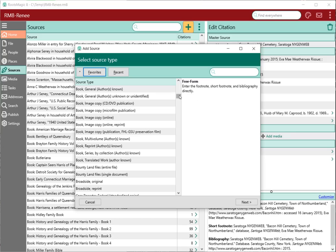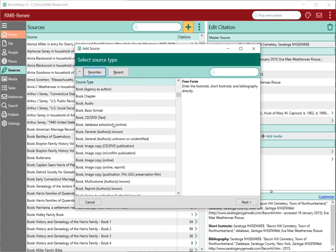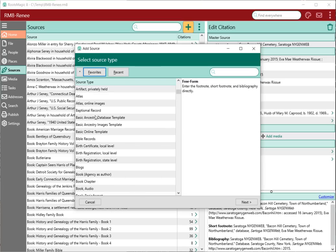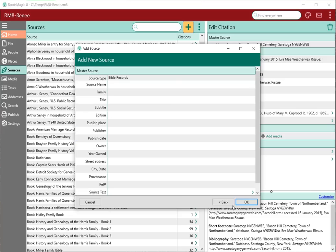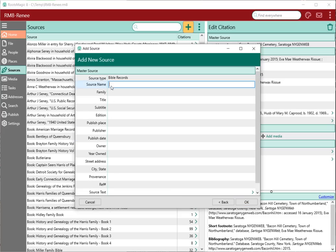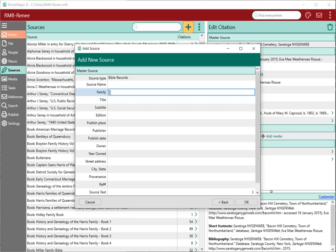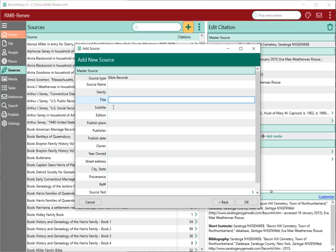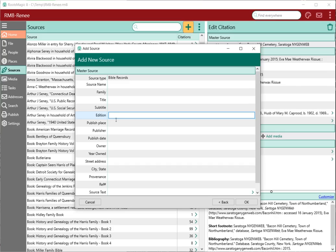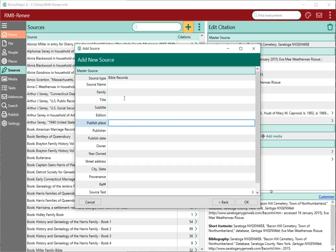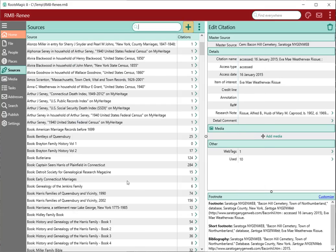For example, if you wanted to do Bible records, I would select Bible records and click Next. RootsMagic is going to allow me to enter the name for this master source — that's what's going to show up in the list. Then it's going to give me all of the fields necessary to create that source: family title, subtitle, edition, published place, and so on. Once I've added all that, I click OK and RootsMagic will create that master source and add it to the master source list.